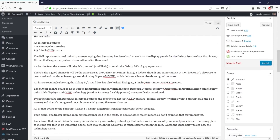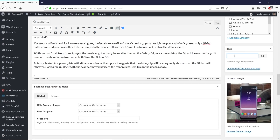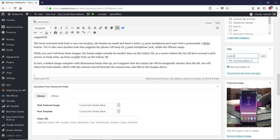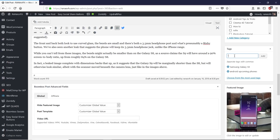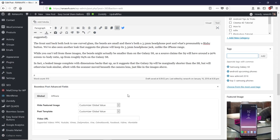Next, you must add your post or article to a category on your website — for example, 'Android Tips and Tricks'. Also, make sure you do not add more than three or four tags. Add relevant tags such as 'Samsung Galaxy S9', 'Android upcoming phones', and 'Android'.